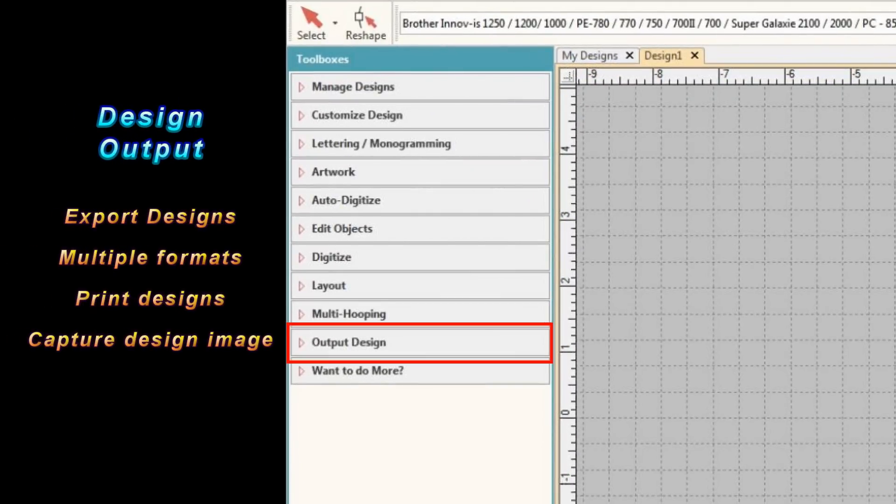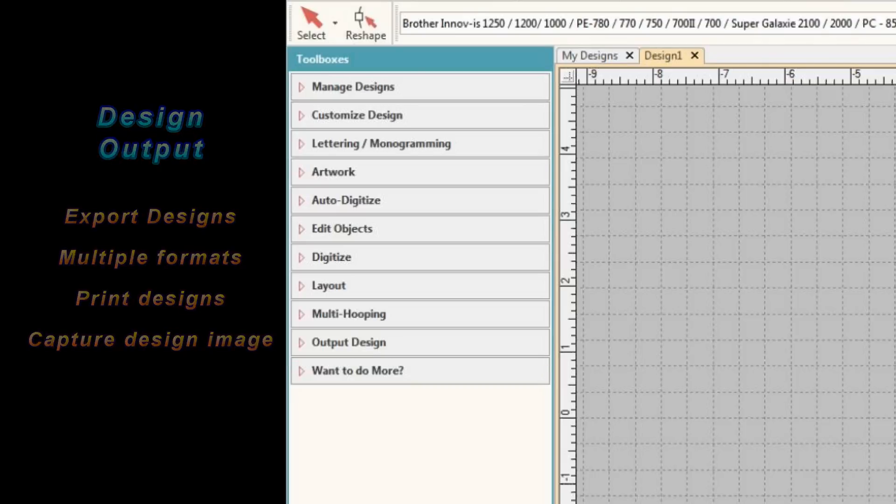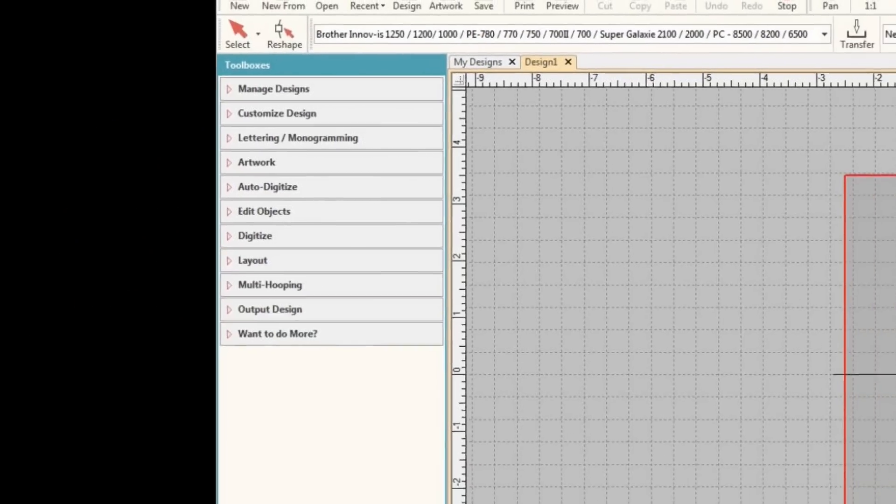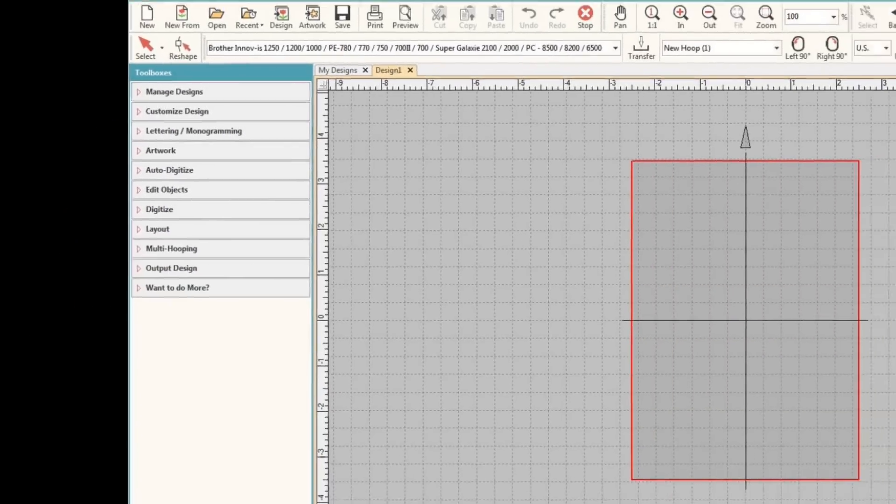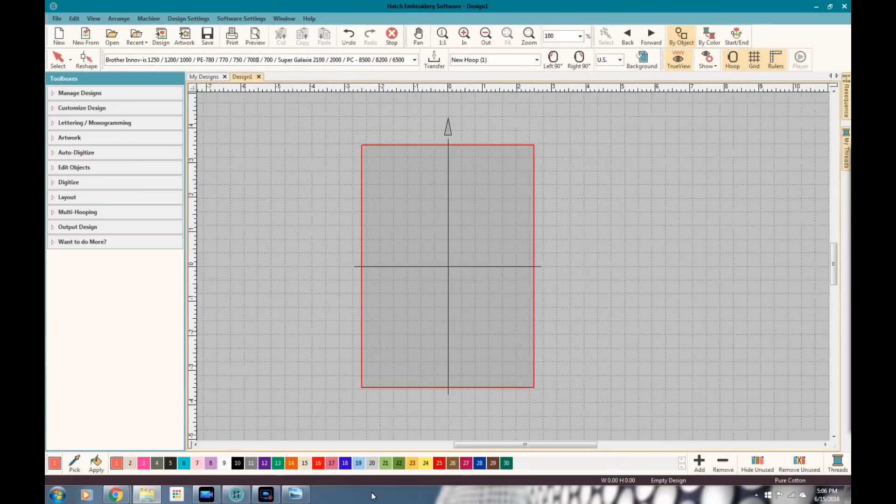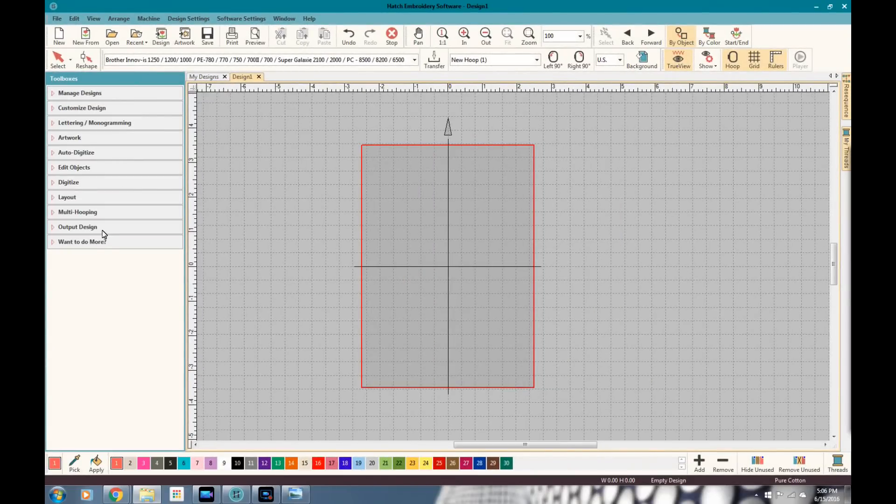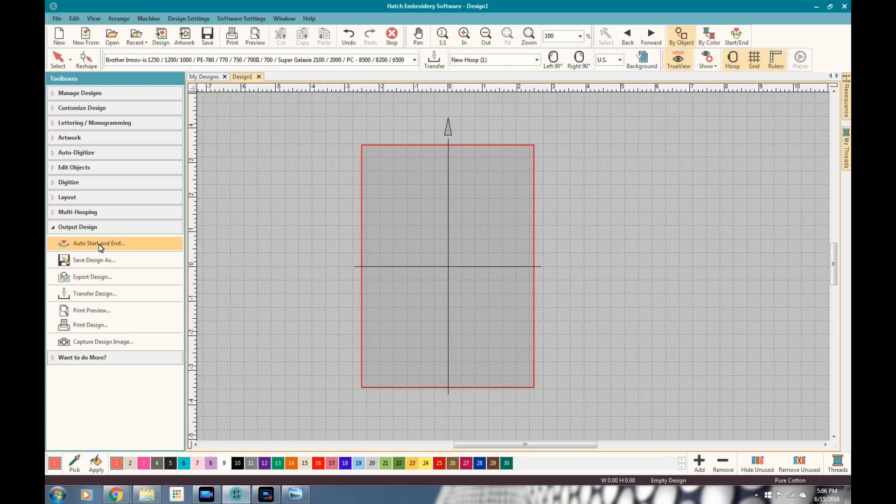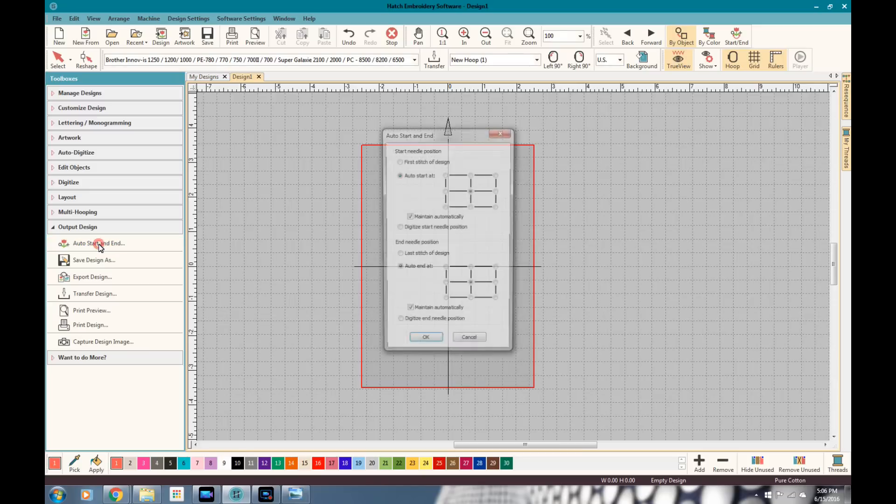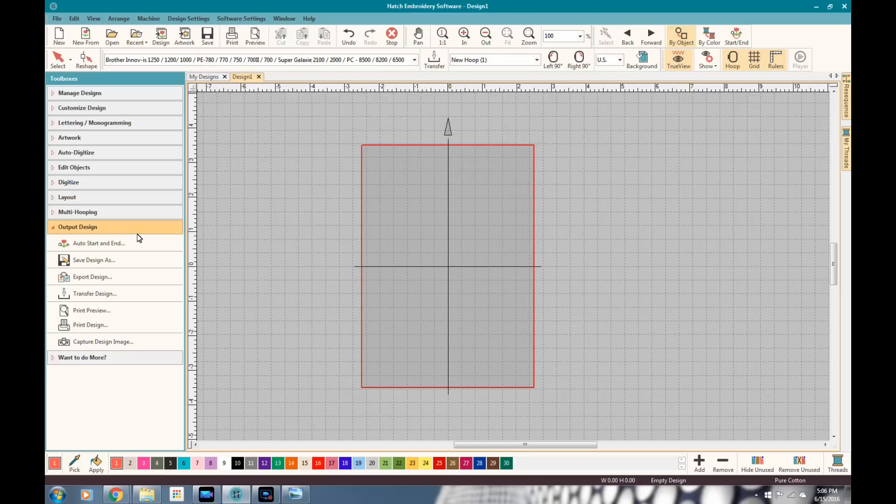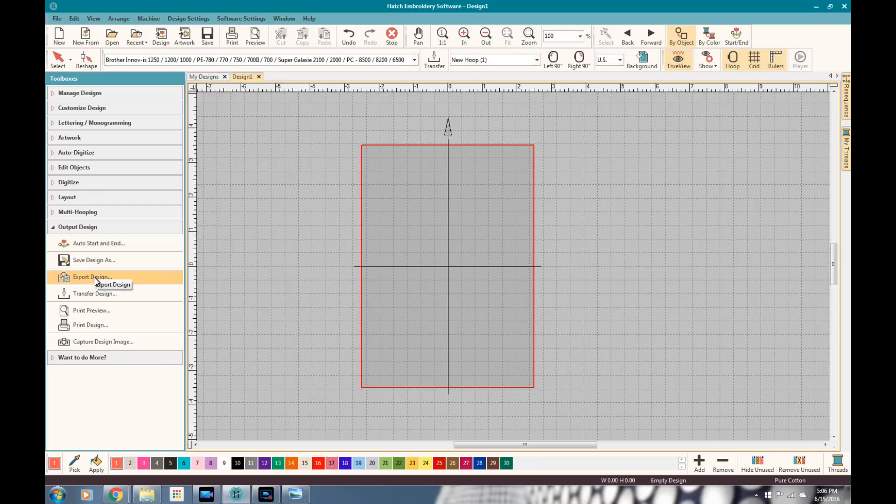But the design output is the last full-blown feature on this toolbox. And if you need to export your design into a different file format, if you want to print your design, if you want to set, you can see right here the auto start and auto stopping where your needle position is from starting position to ending position. You can do that.